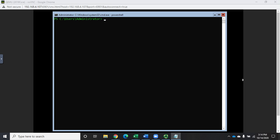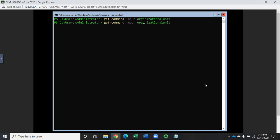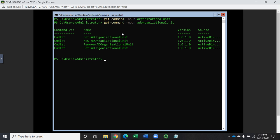Let's talk about creating and moving users to new organizational units in PowerShell. Our commands for dealing with organizational units: if we do Get-Command with a noun of 'organizational unit' we have Get-ADOrganizationalUnit, which gets information; New, which creates a new one; Remove, which gets rid of it; Set, which sets properties for an organizational unit. These are our base commands for working with organizational units.